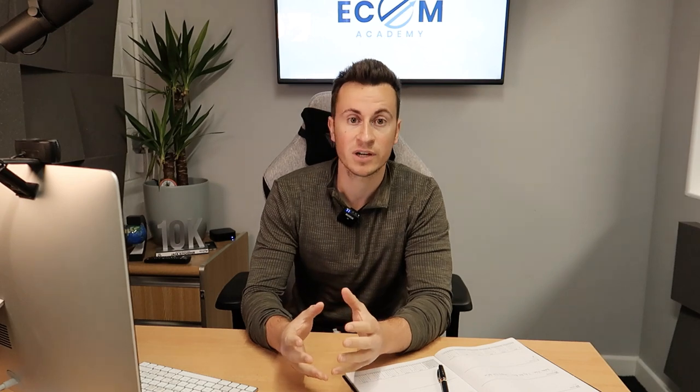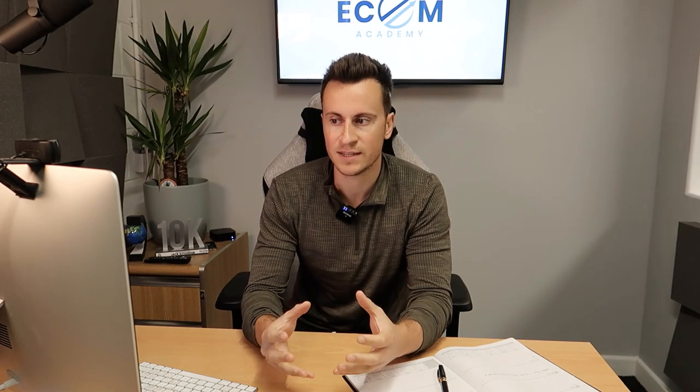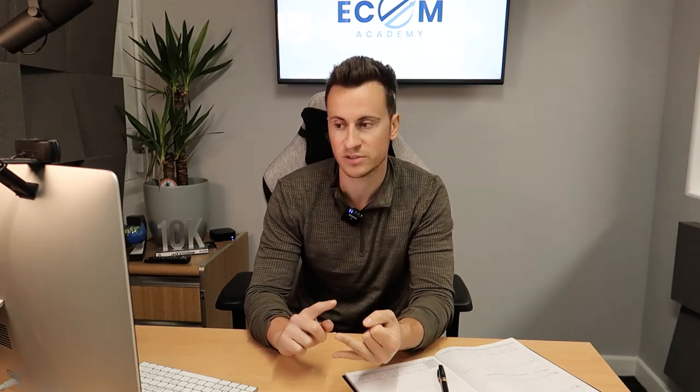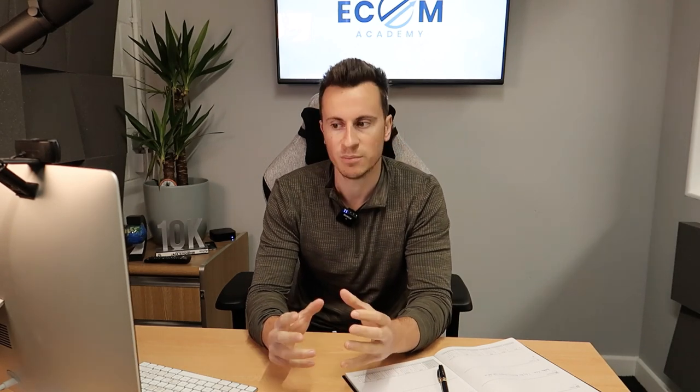I recommend checking out a website called the Exchange Marketplace.com. It's where I found this site we're going through today. It's basically where people go to sell their Shopify stores - they publish their URLs and turnovers.